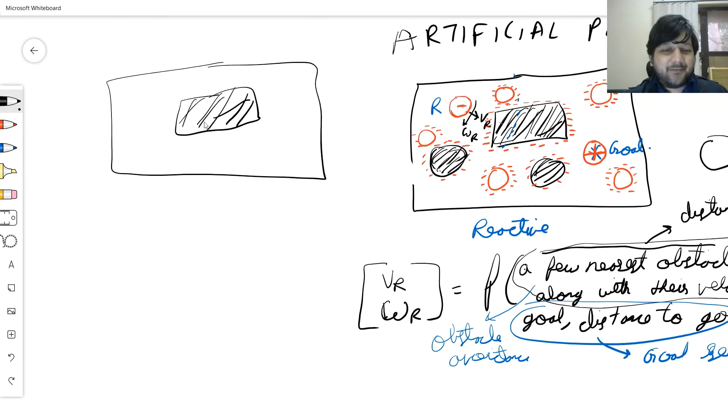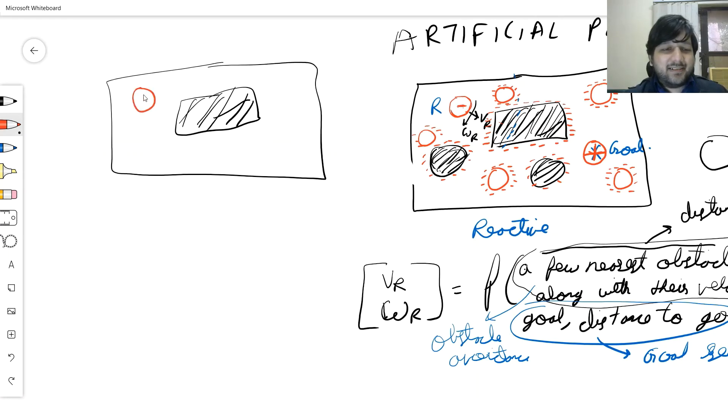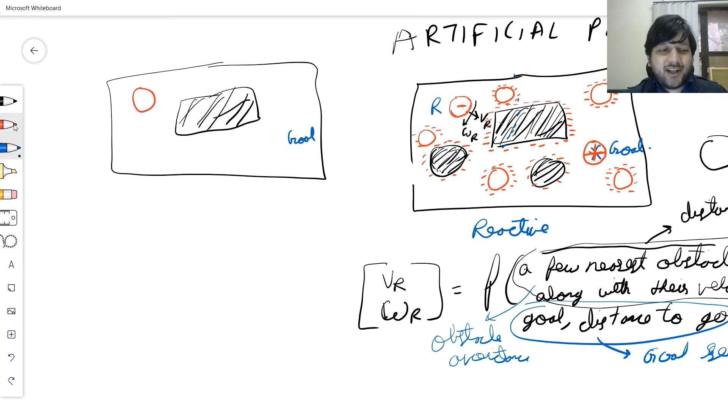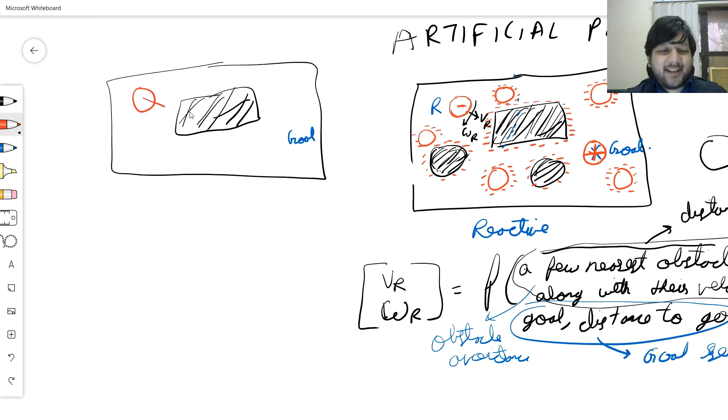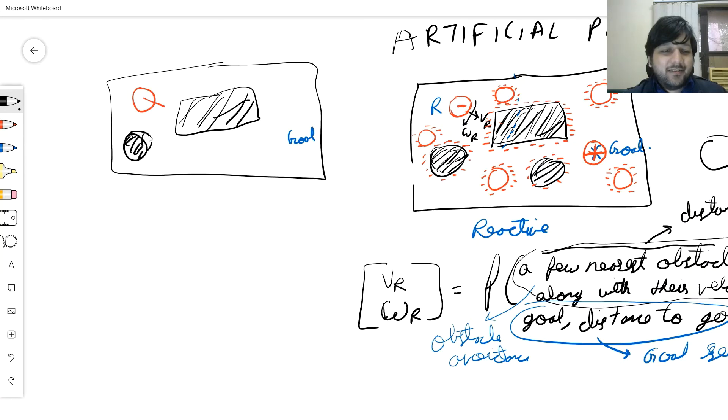That's my negative charge, and this is my goal, which is positively charged. Attraction, attraction, attraction, attraction, and suddenly this villain comes. Let's draw another obstacle. Repulsion, repulsion, repulsion, attraction, repulsion, attraction, repulsion, repulsion, repulsion. Now it starts getting to repel from here.